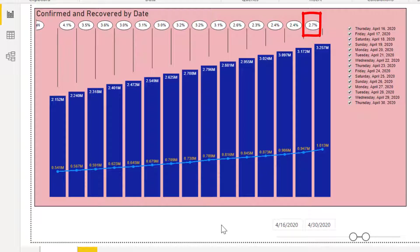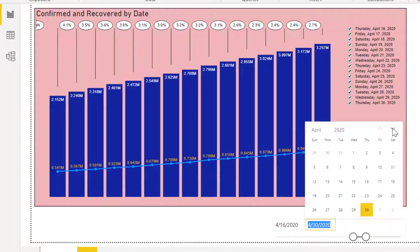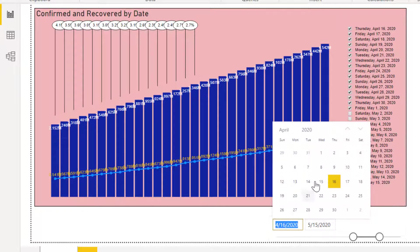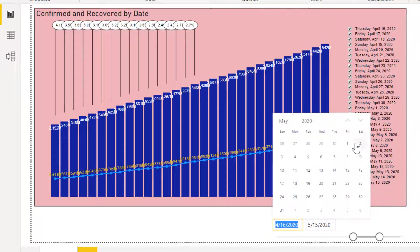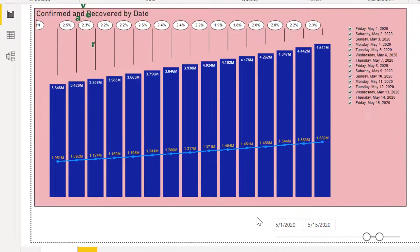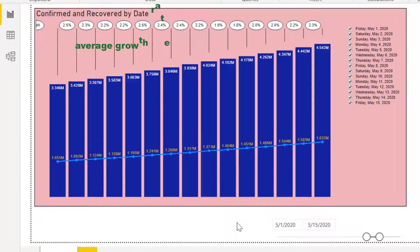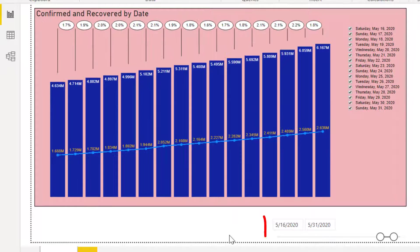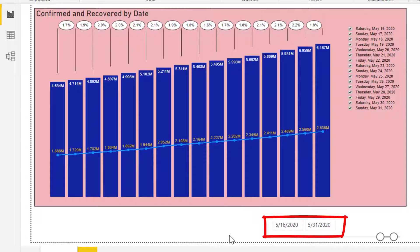May 1 to 15 data shows an improved situation with daily growth rate of about 2.2%.